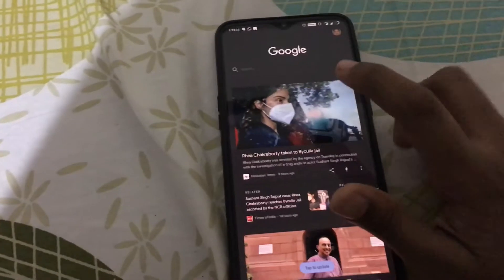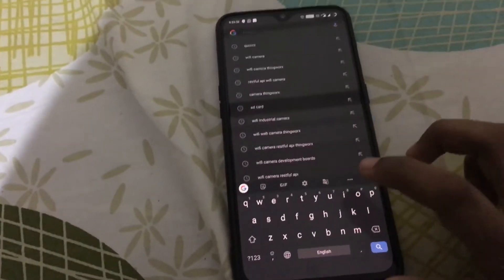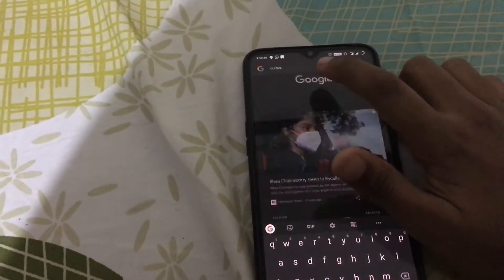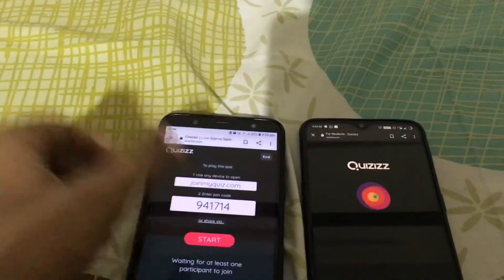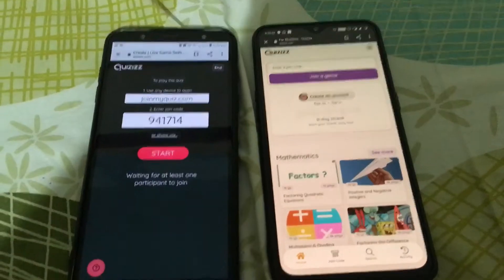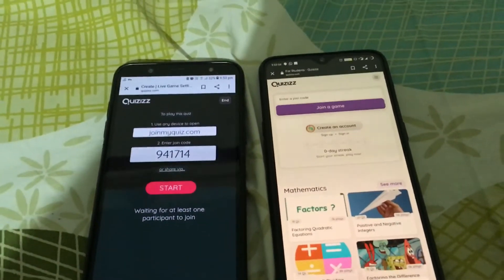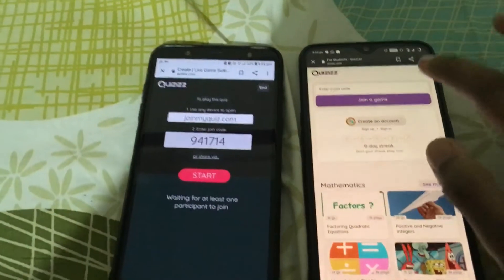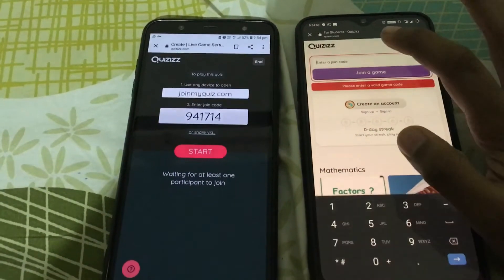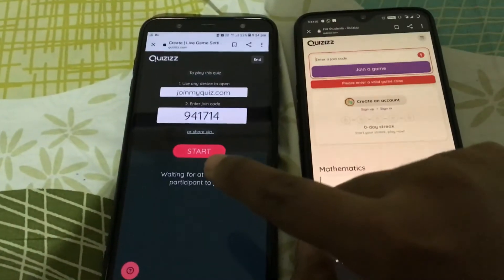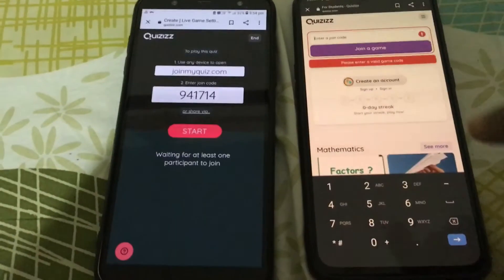Type 'Quizizz' in Google — search Quizizz for student. Now, this is the student side and this is the teacher side. You have to click on Join Game to enter a code. The code is here: 941714.